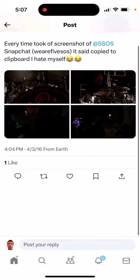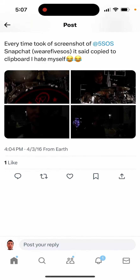Can you disable clipboard on Snapchat? So whenever you're doing a screenshot of a Snapchat story or post, it will just tell you 'copy to clipboard.' This is just to notify you that the content was copied to the clipboard. That's all it means — it just notifies you that it's been copied to clipboard.